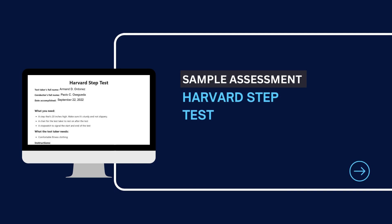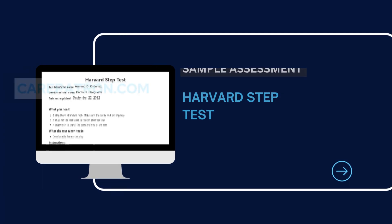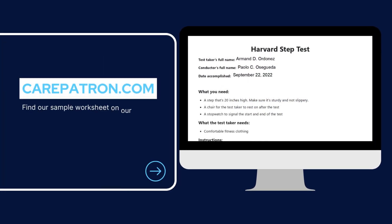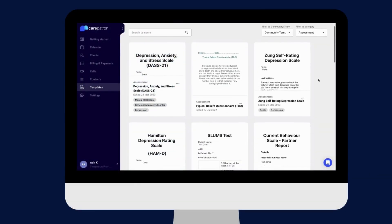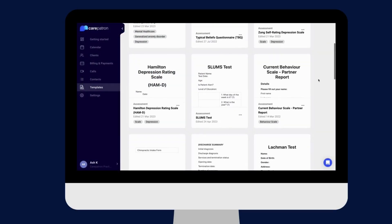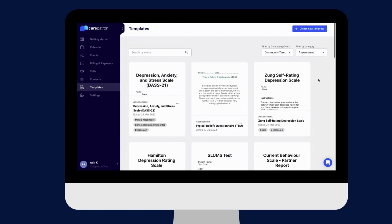To view a sample assessment of the Harvard STEP test, head over to carepatron.com where you can download and access the test for free. You can also access the test through our platform. Simply filter by community and assessment, or type in keywords to find it faster. You can also edit however you wish.